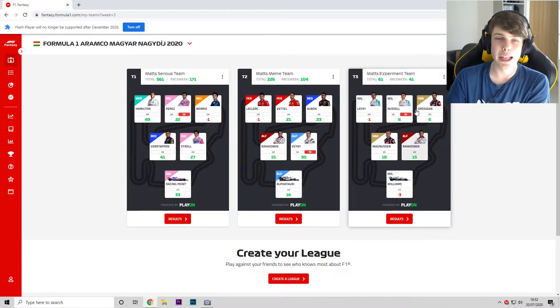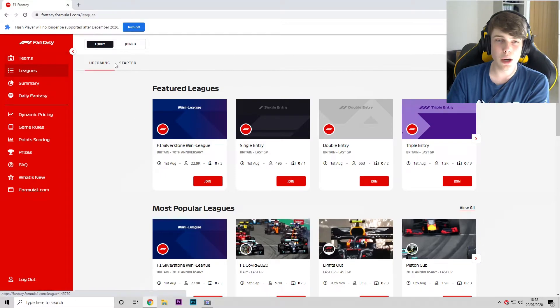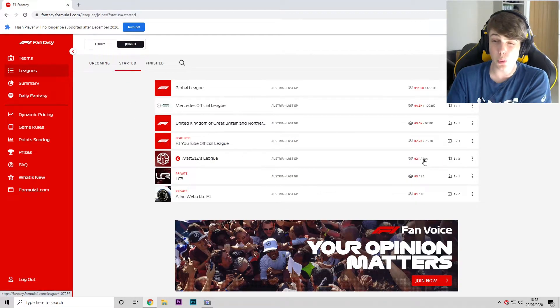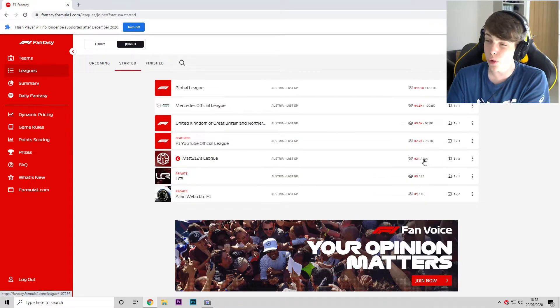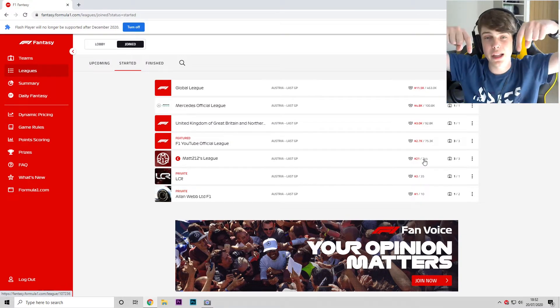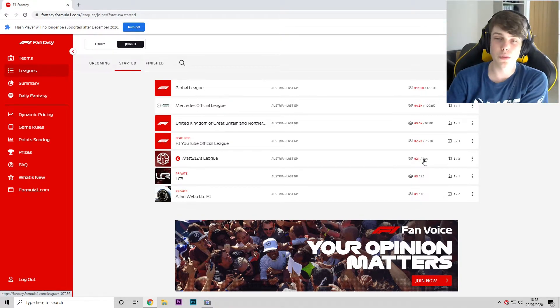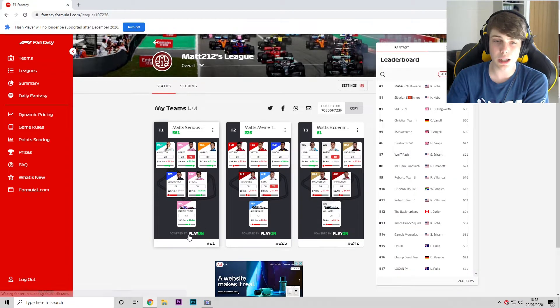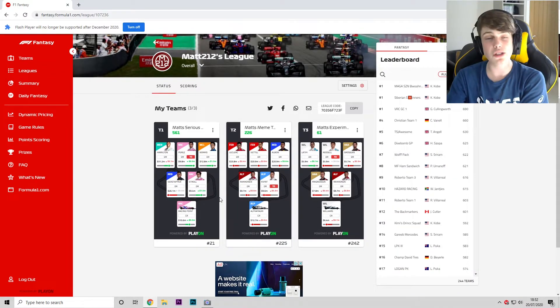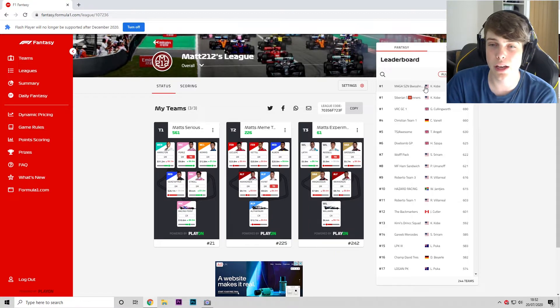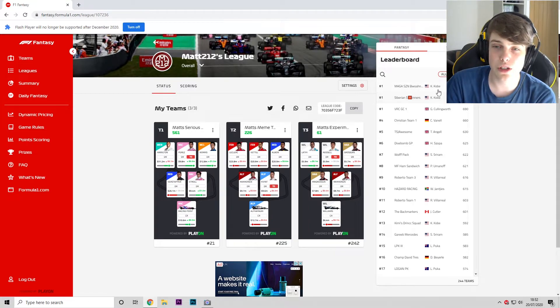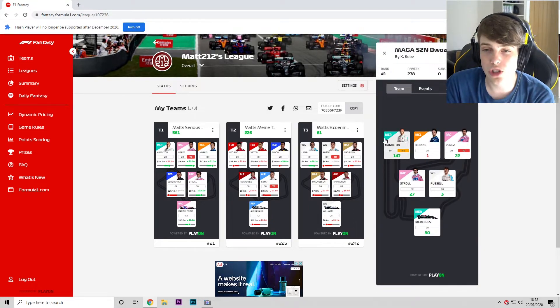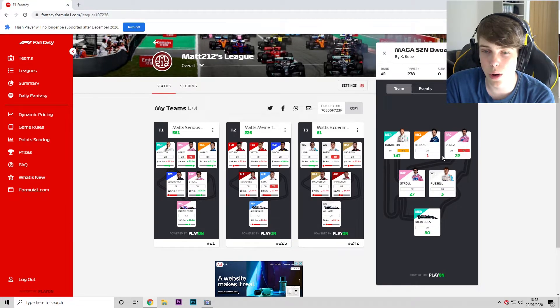In terms of the league, let's have a look how we're all getting on. How many members are we up to? 244—if you haven't already, make sure you join the league down below so we can try and get up to 250 members. We are 21st, I'll take that rather happily. Let's have a look. So it is Mr. Kobe who is at the top of the standings.